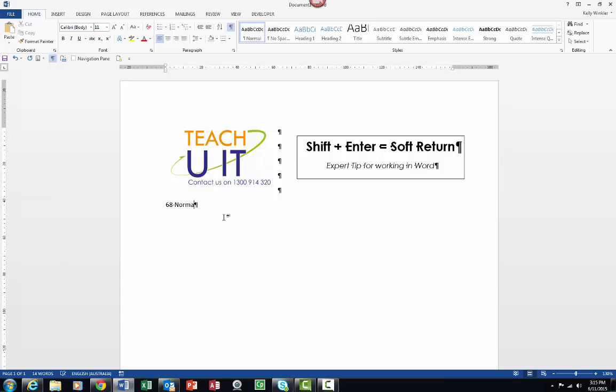I'm going to press Enter now to type in Melbourne Victoria 3000. Now at this point you can see this big space between the two lines of text, which is of course not something we like to see in an address area.